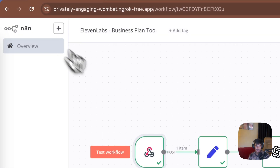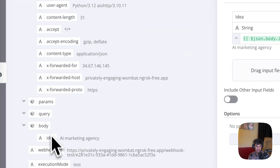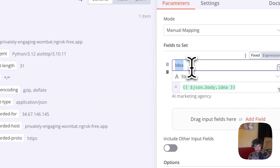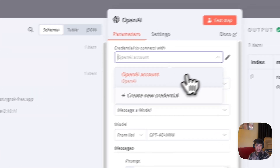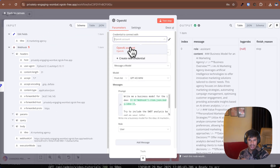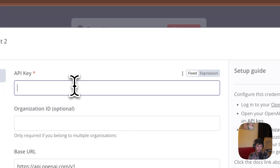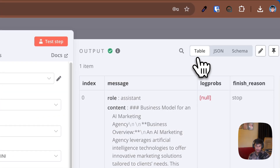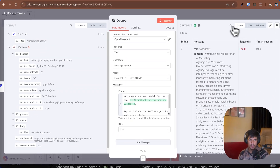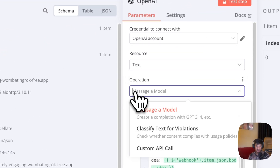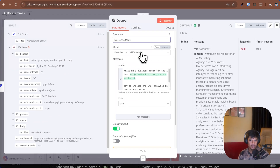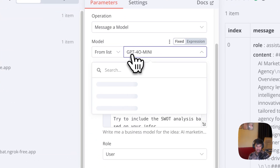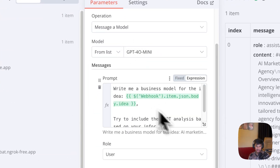I am taking this idea and using the Edit Fields node, which takes the idea and converts it to just streamline it a little bit. After that, I have used an OpenAI node. The OpenAI node is simple — I have an OpenAI account integrated here. You can create your credential with OpenAI and add your API key. I have added the text resource, and the operation is 'message a model' since I want to generate something. I am using GPT-4o mini, which is the base model, and this will generate the business plan with the cheapest version.